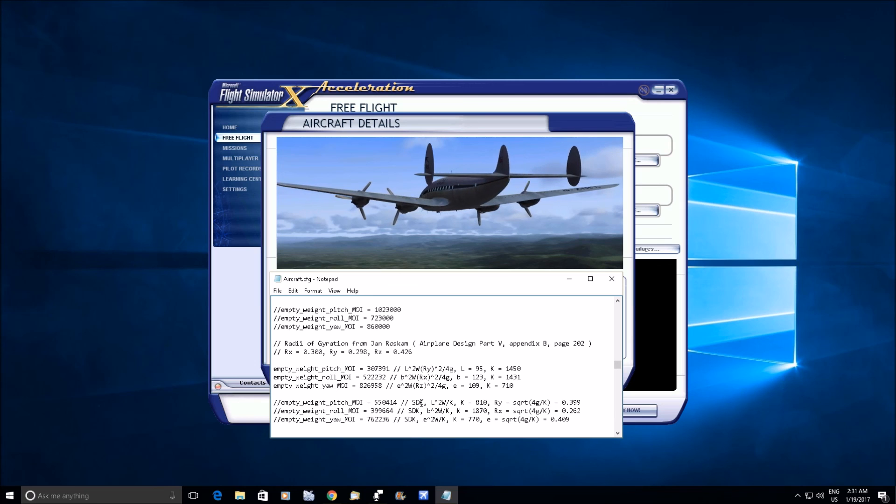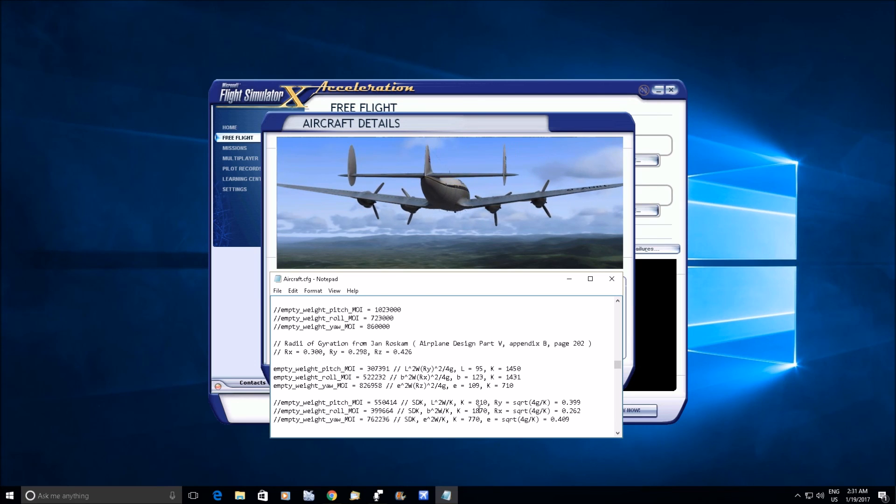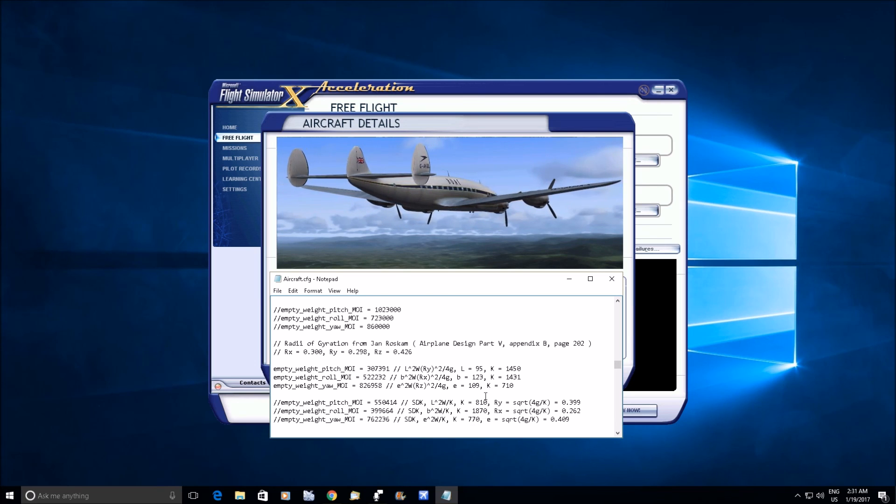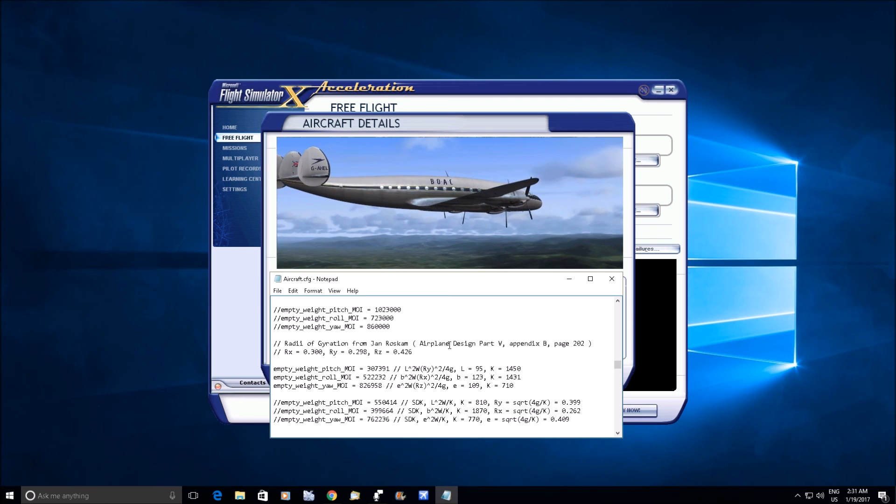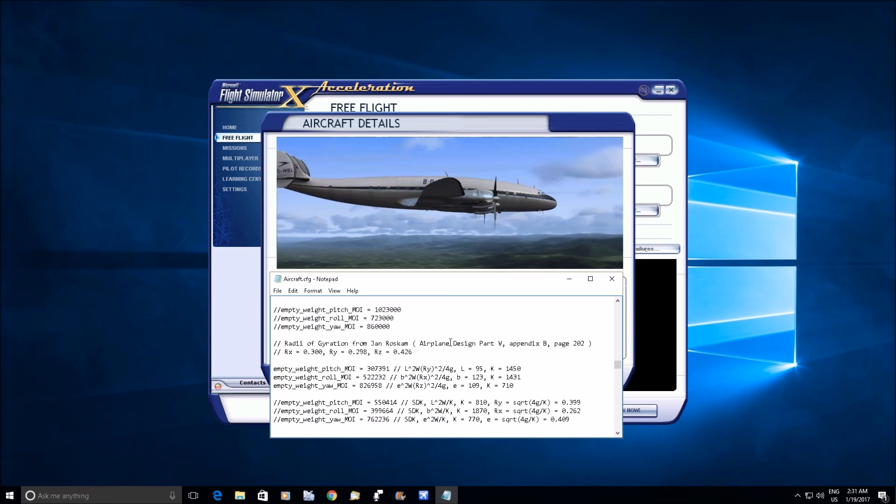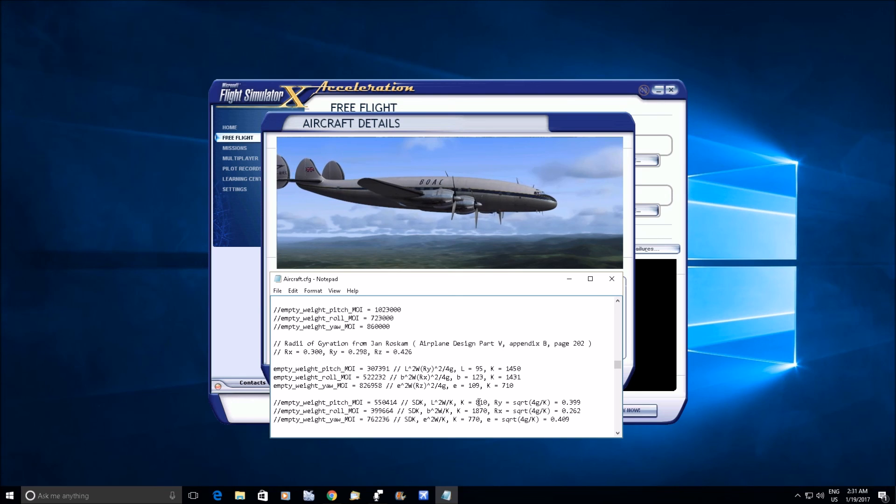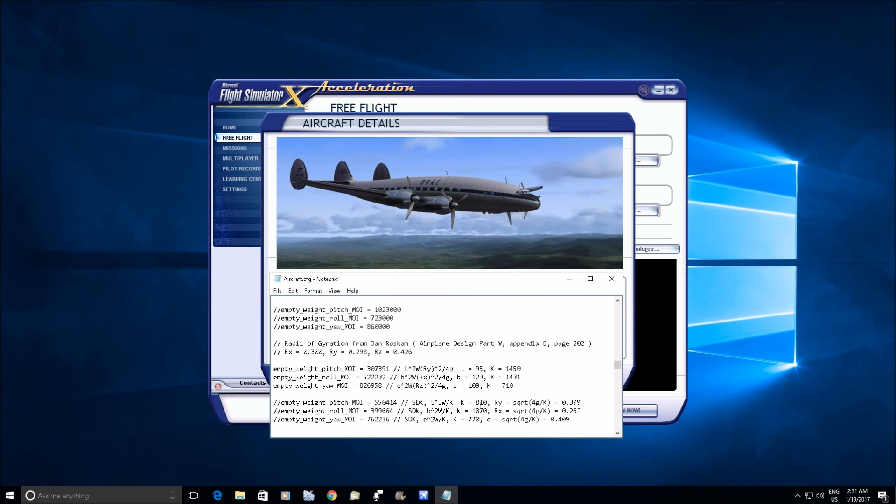You know, they're trying to accommodate all airplane types, right? They give you these constants, and it's maybe not ideal for every airplane type, but it's not terrible either.